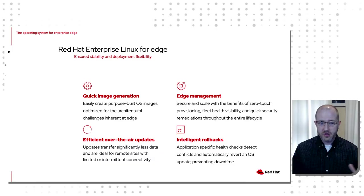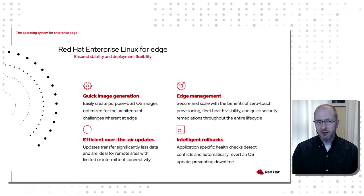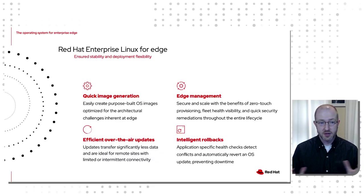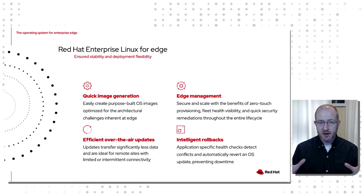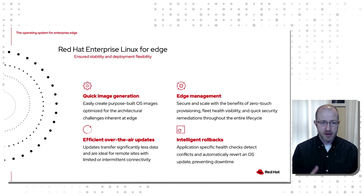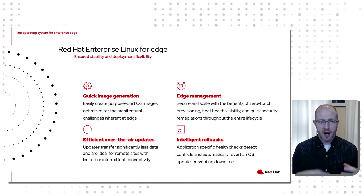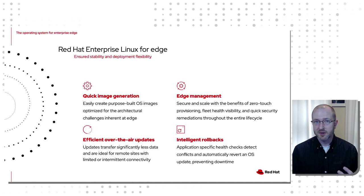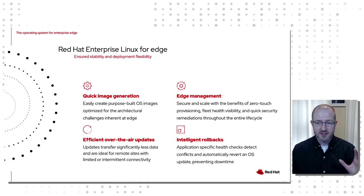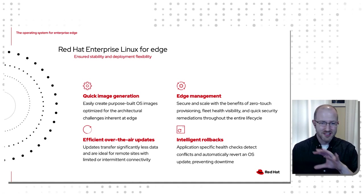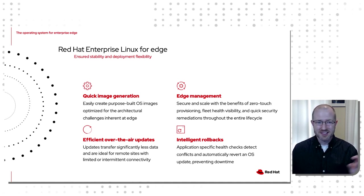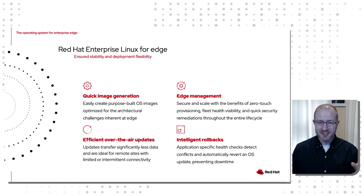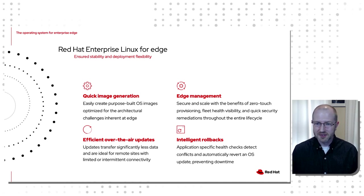The past couple years on the RHEL side we've been working on adapting the operating system to be more amenable to edge environments. There's a whole thing out there called RHEL for Edge I suggest you go take a look at. This technology is embedded in this workflow, so how we create these edge images is how we're going to interact with FDO.